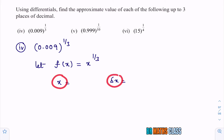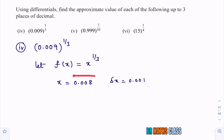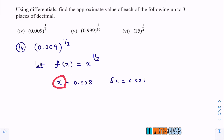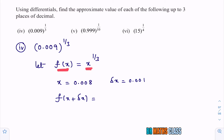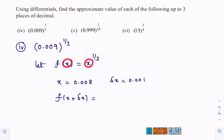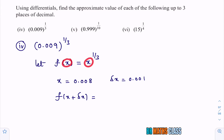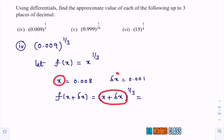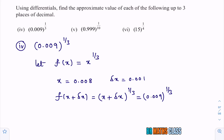Now I need to choose x and delta x such that when I add them I get 0.009, and when I put x into the function it simplifies easily. So I take x as 0.008 and delta x as 0.001. Therefore f of x plus delta x equals x plus delta x whole power 1 by 3, which gives 0.009 whole power 1 by 3.